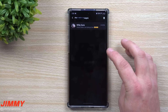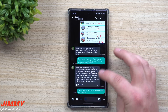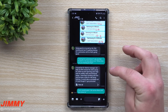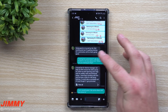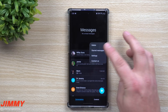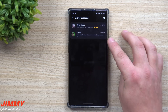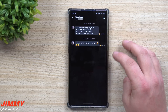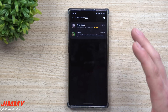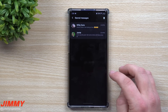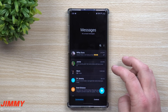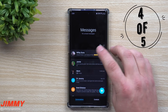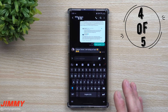You can star messages from multiple contacts. For example, going back and starring a message from Jamie means that when you open starred messages, there will be two different conversations with stars. You can see as many starred conversations or messages as needed. Feature number four, not found in Android Messages, is the ability to schedule a text message.